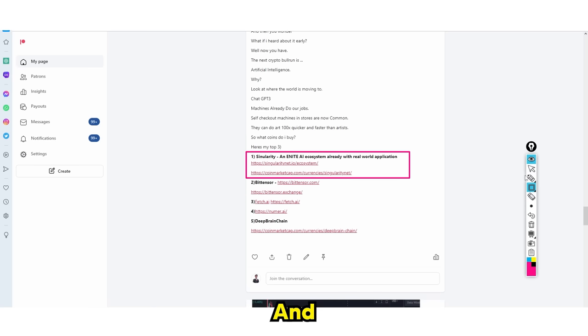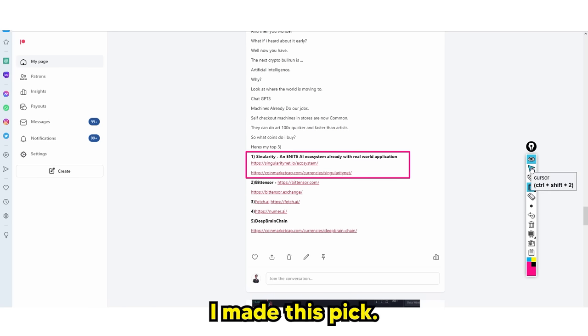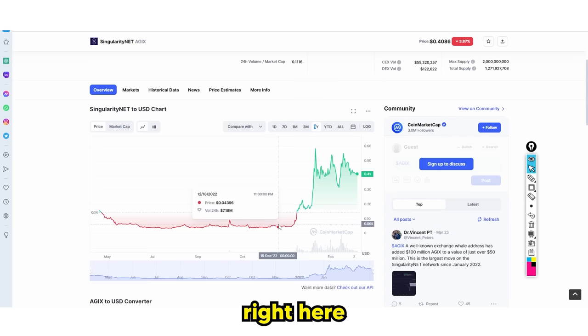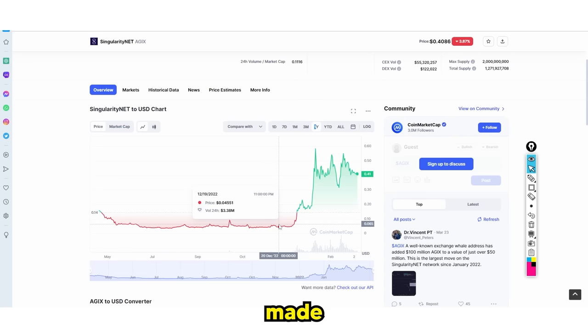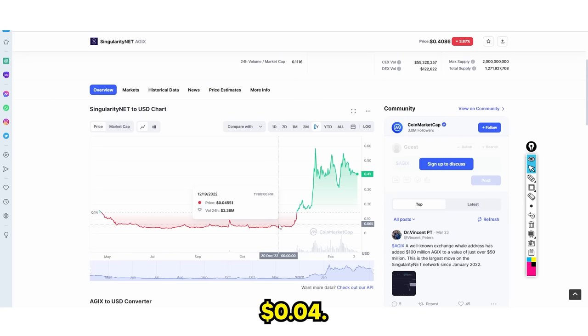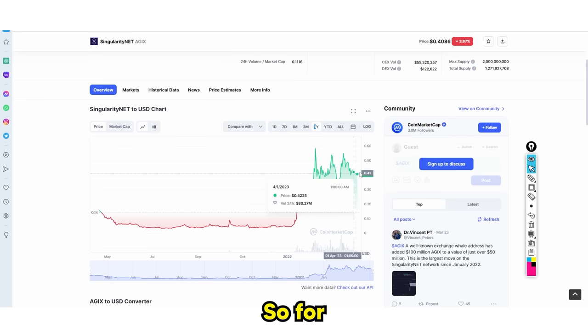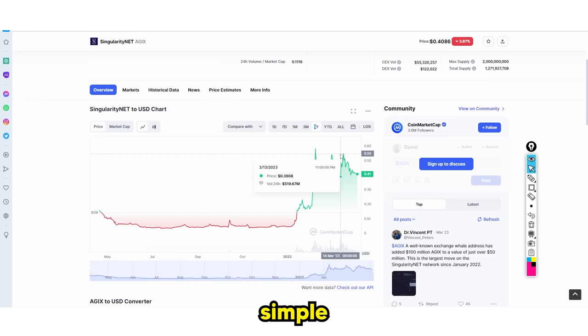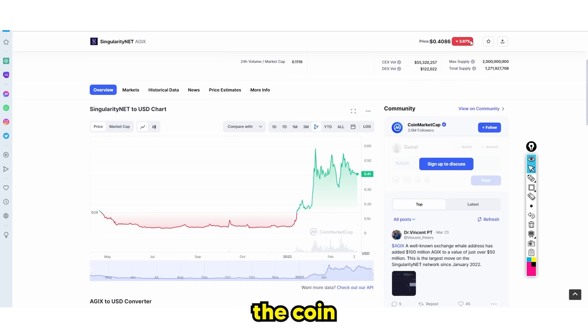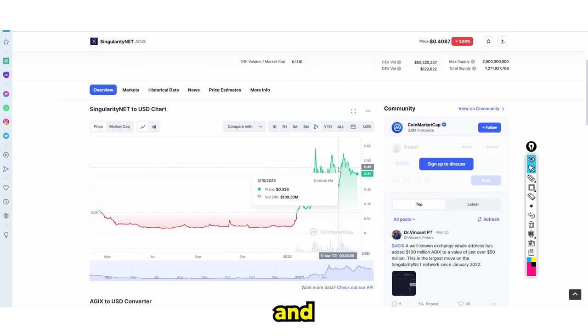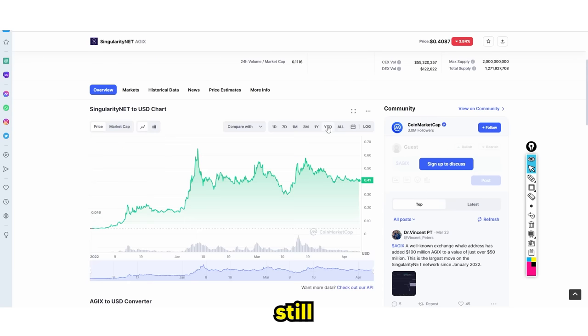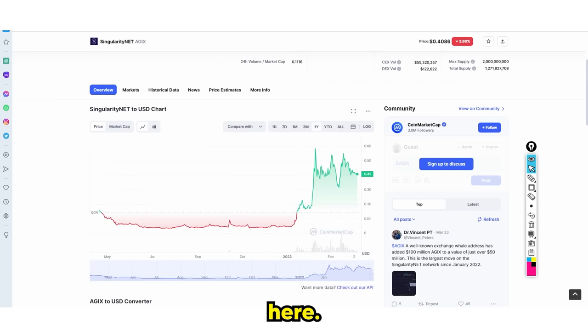Let's take a look at the first one, which is Singularity. On December 20th when I made this prediction, the price of the coin was 4 cents. Now the price is hovering around 40 cents. So for anyone that was on my Patreon, that's a simple 10X.